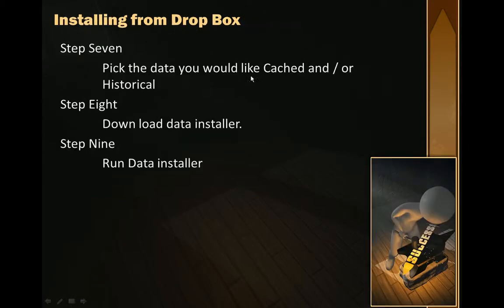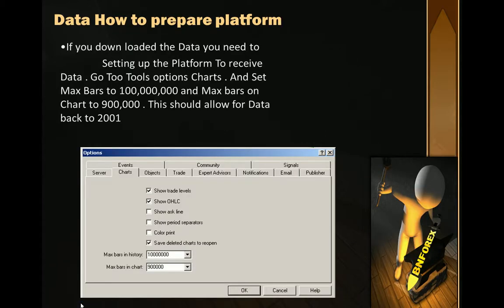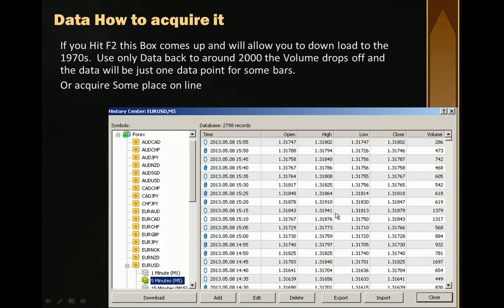Next, pick the data you'd like to cache — we chose not to. Then download the data installer and run it. Same process: browse to where it goes, point it at the dealing desk, and it puts the data in there. If you downloaded data, you'll need to make this change. Do NOT download data the crummy way — do not use the MetaQuotes data download method; that data is low quality.